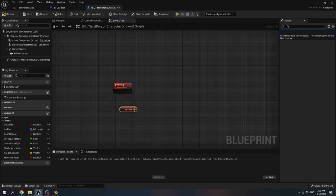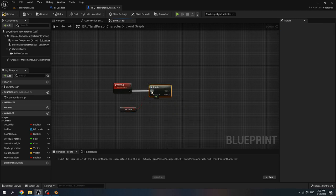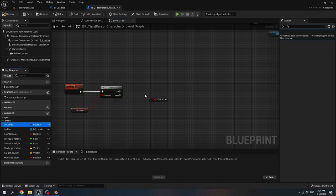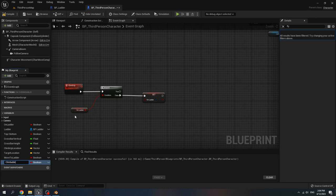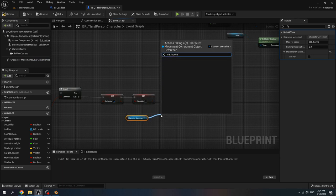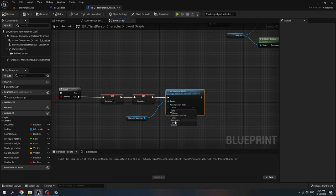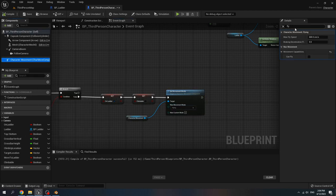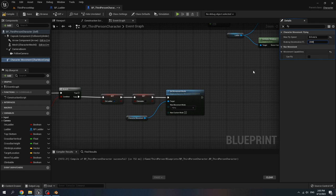Get on ladder, create a branch. Check that if it is false then set on ladder to true. Add new variable, name it climbable, set variable type to false, set the variable to false. Get character movement, set movement mode — for new movement mode choose flying. Select character movement, search for flight. Make flight speed zero, and for the braking deceleration flying set it to 2048, because we want the character that flies to not slide when she flies.